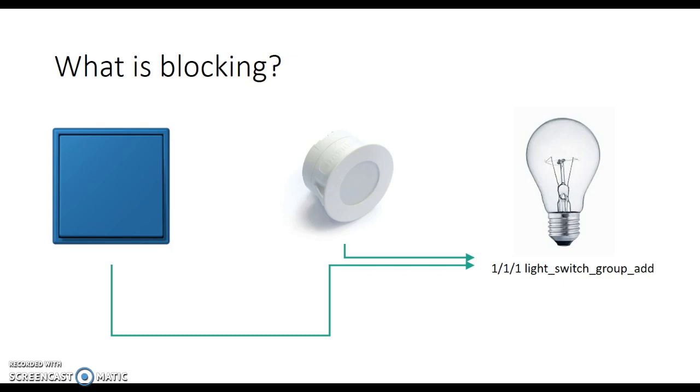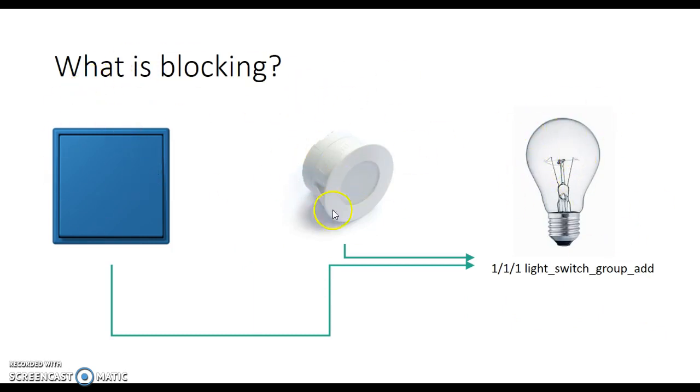So what is blocking? Well blocking is what you need to employ when you have this kind of situation. Let's say we have a room like this where we have a light bulb in the room and we have a switch on the wall and we also have a movement sensor.